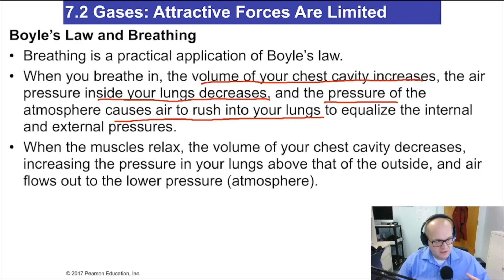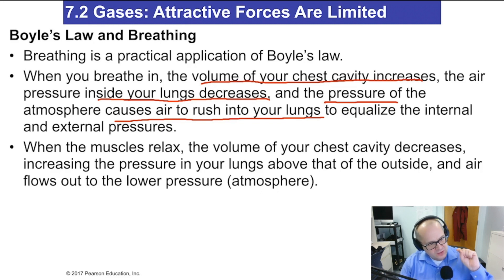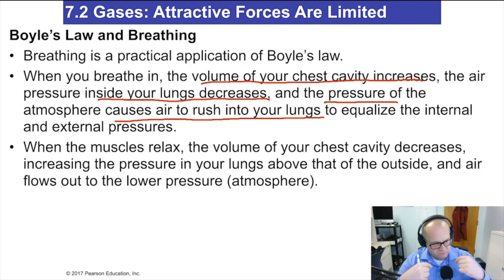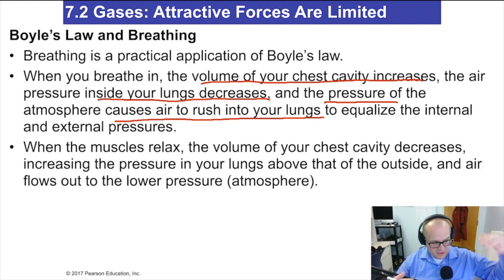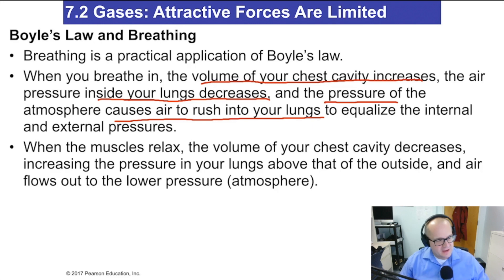When you breathe out, you push down on your lungs, making those sacs smaller and increasing the pressure inside — which forces the air out through your nose or mouth. So Boyle's Law explains both inhalation and exhalation: increasing lung volume decreases pressure, drawing air in; decreasing lung volume increases pressure, pushing air back out.